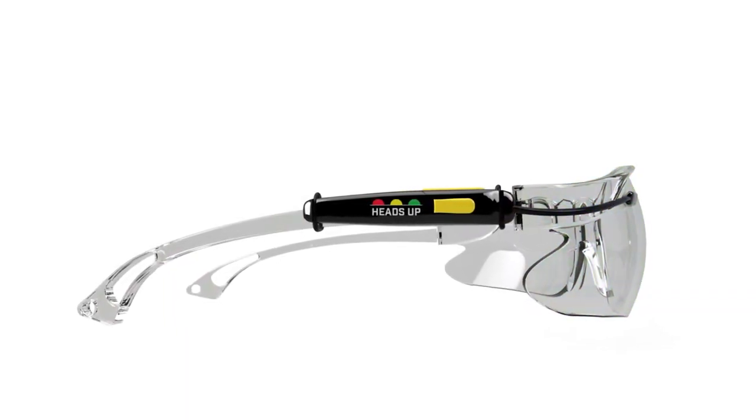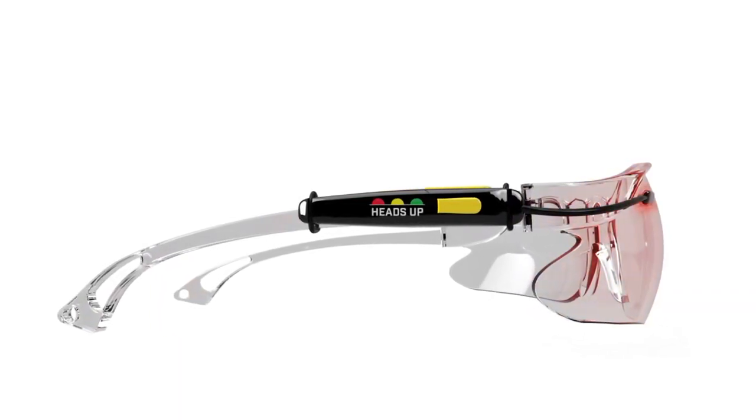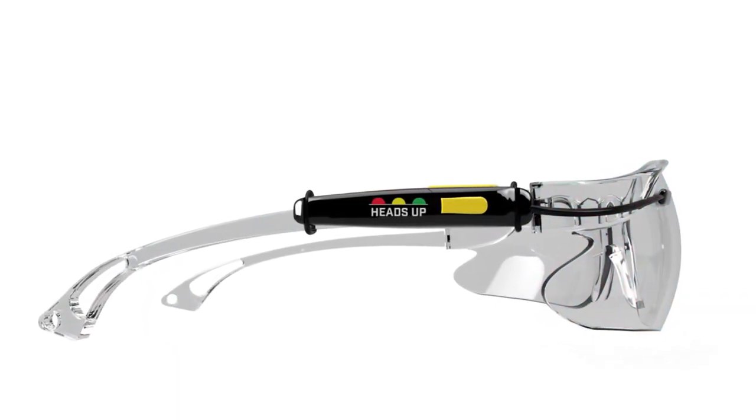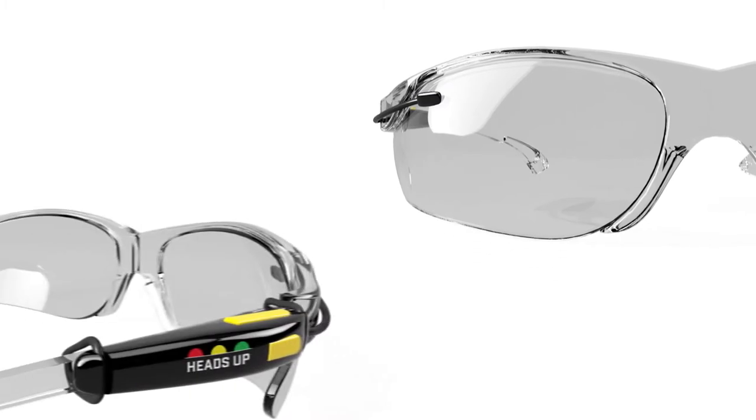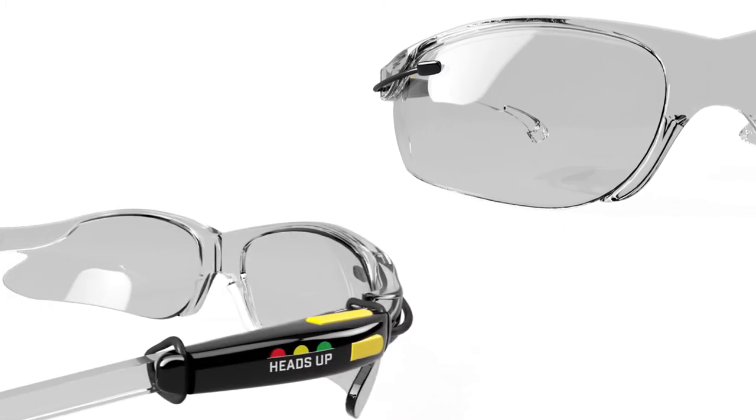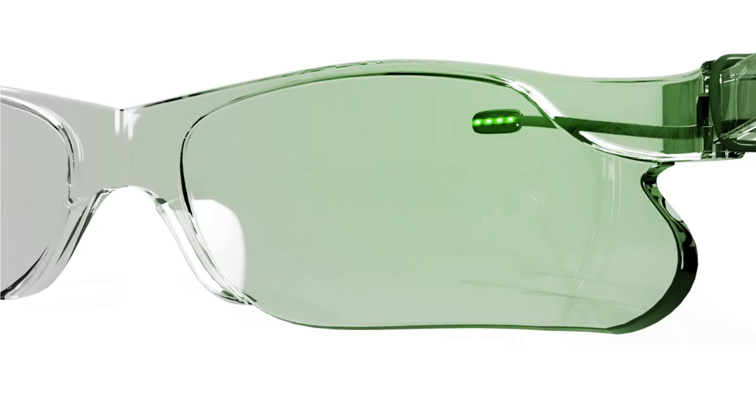Heads Up is a simple display for data-driven decisions. As an accessory to existing eyewear, our device provides simple, actionable cues, much like a traffic light.